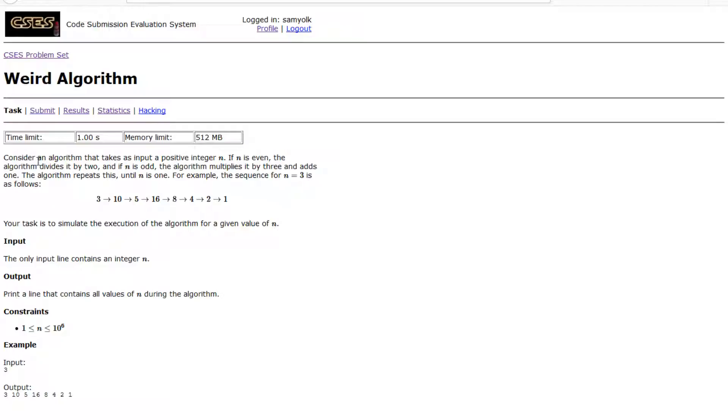So first it says, consider an algorithm that takes as input a positive integer n. If n is even, the algorithm divides it by 2, and if n is odd, the algorithm multiplies it by 3 and adds 1. The algorithm repeats until n is 1.